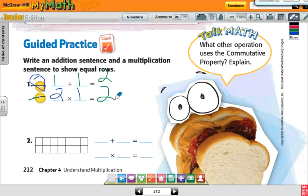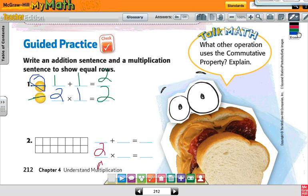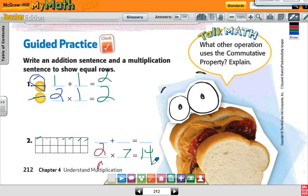Do number two. Here we go — this is what we should have. Let's do the multiplication sentence first. The first number tells me how many rows: two. The second number tells me how many in each row: one, two, three, four, five, six, seven. So two times seven is fourteen. And the addition sentence is seven plus seven, which is also fourteen.